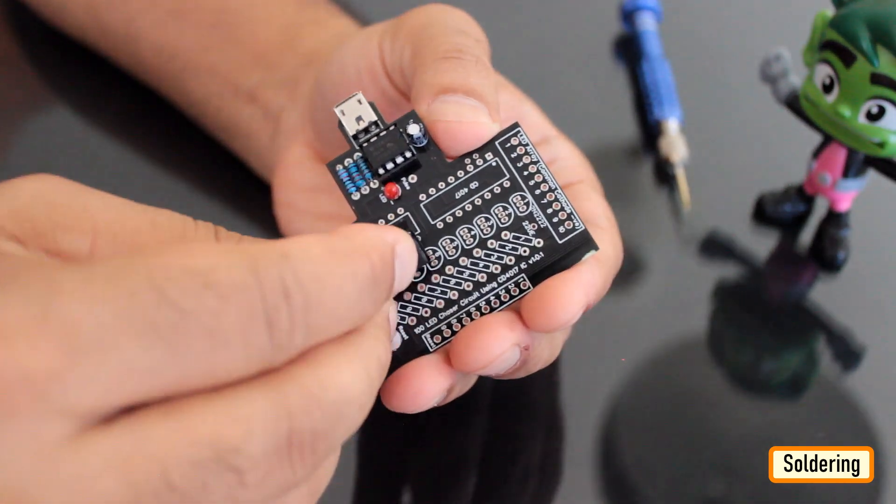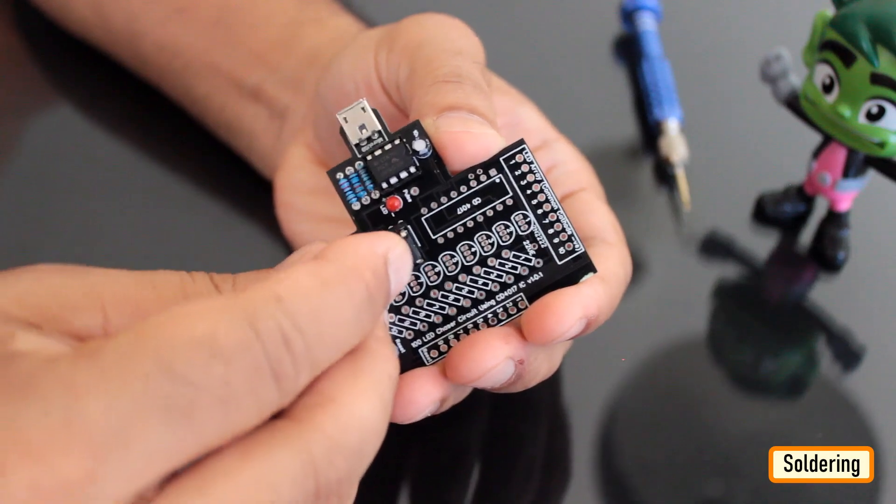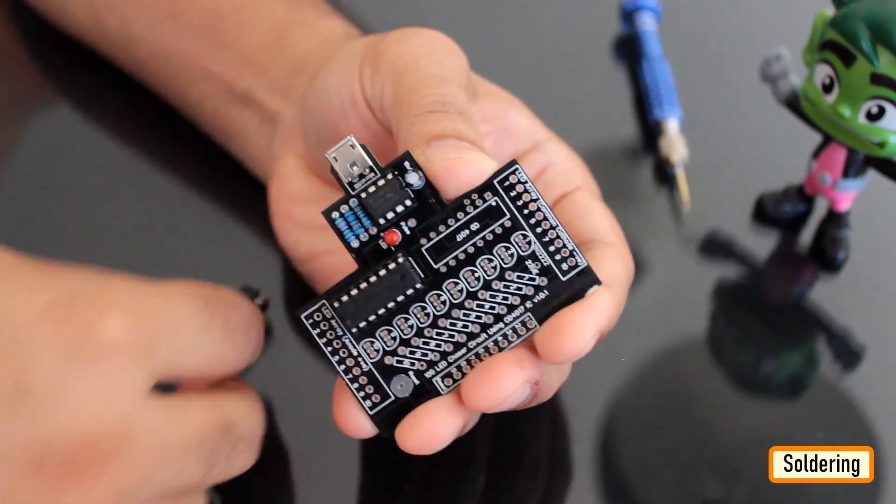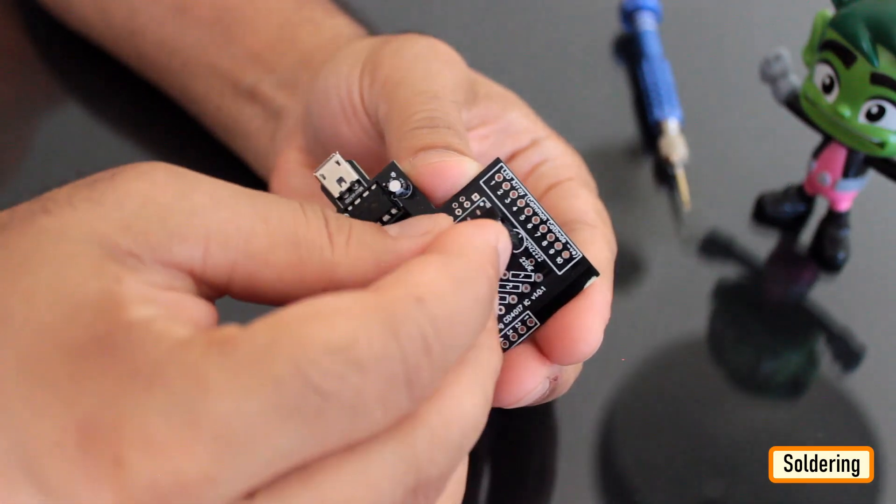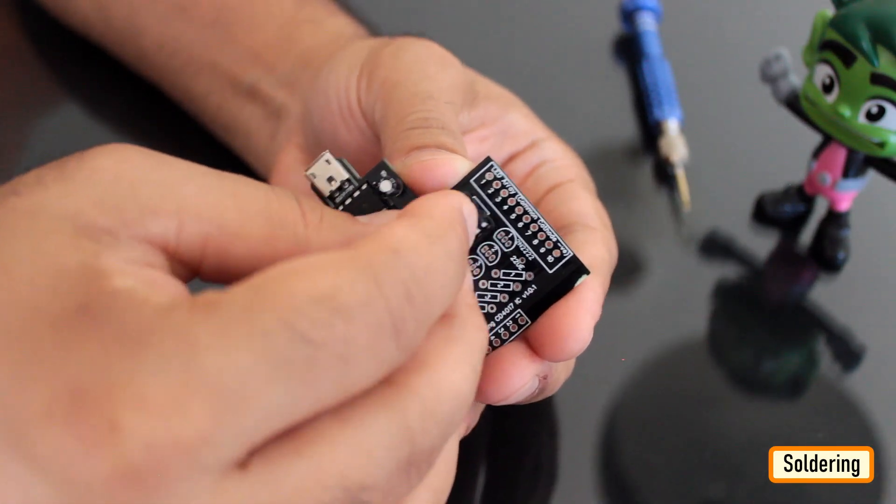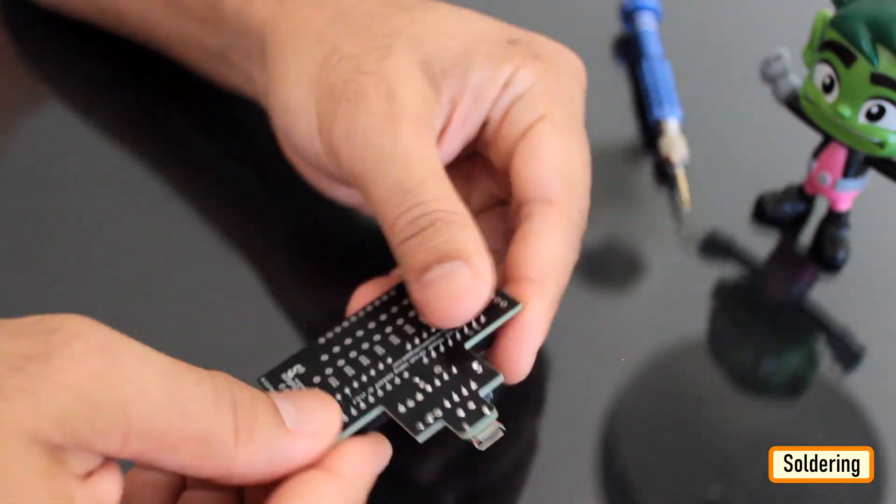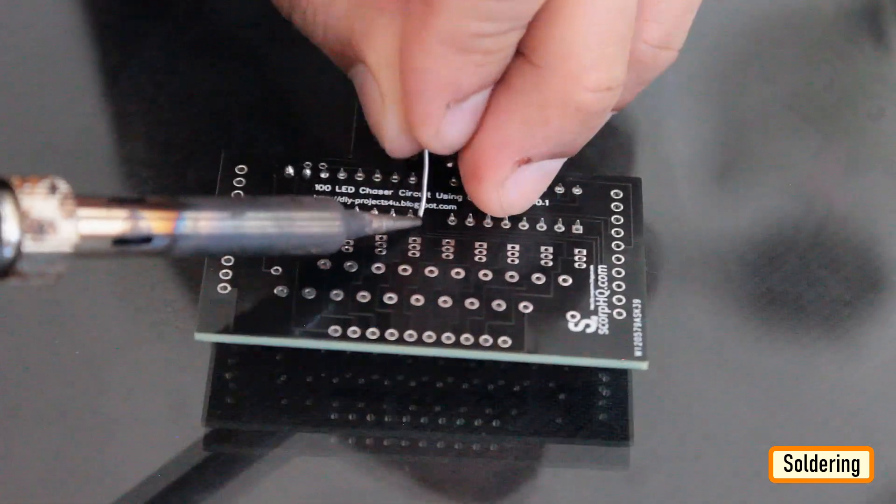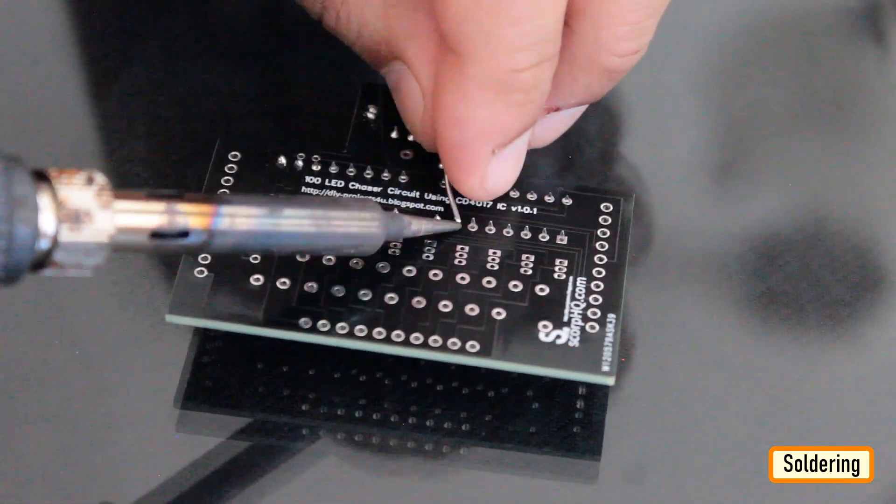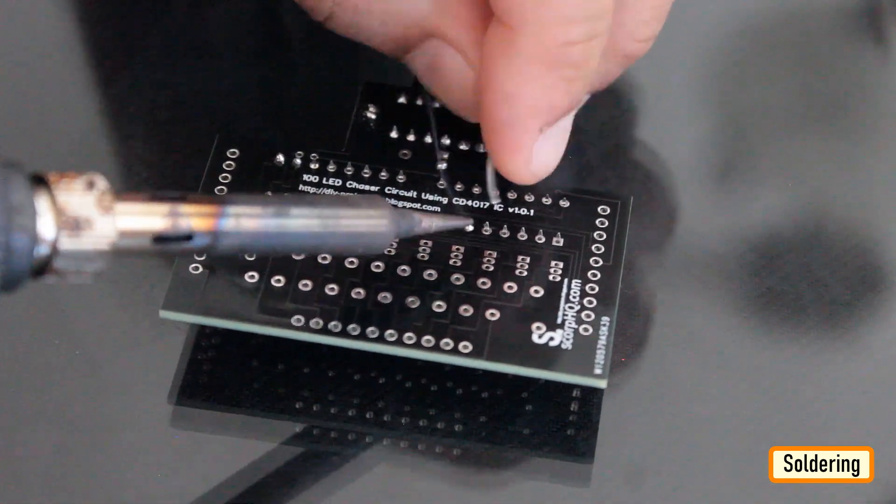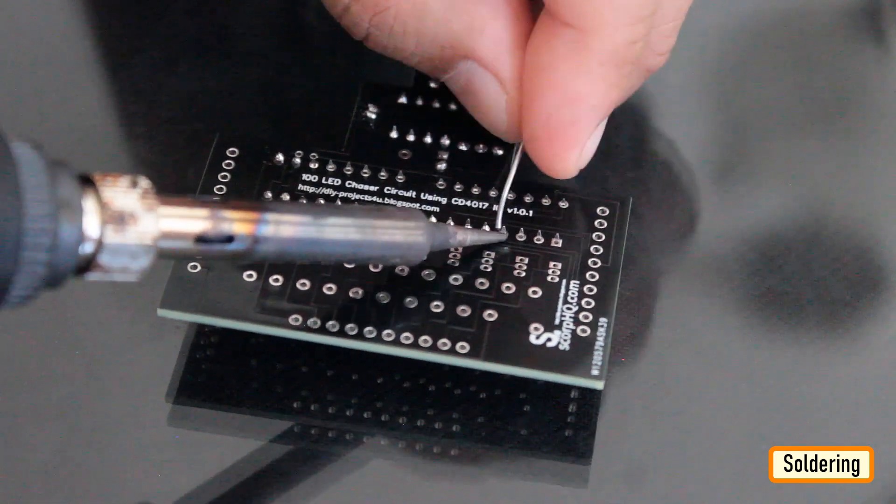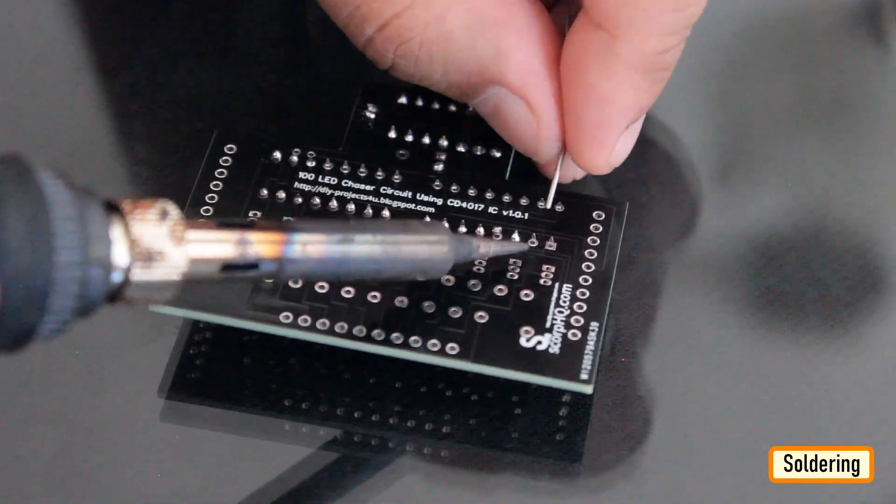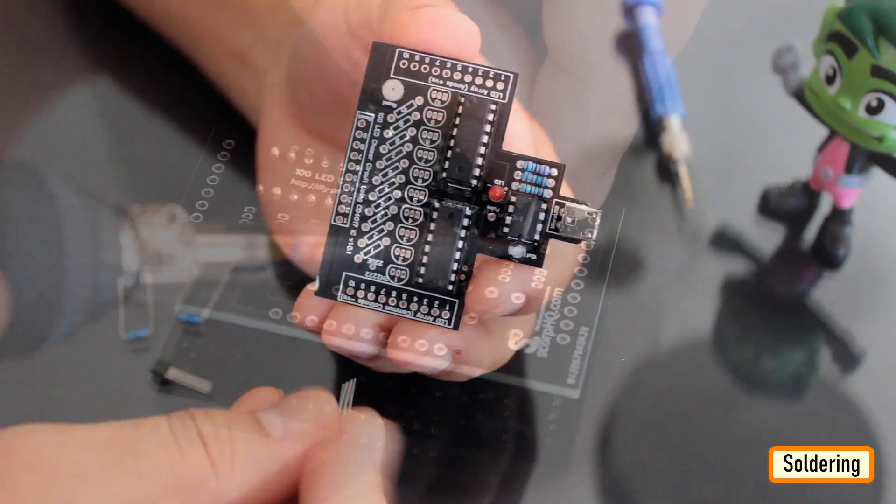Now, let's solder the IC bases for the 2 4017 ICs to the board. Since I care a lot about my ICs and microcontrollers, I never solder them directly to the board. In case of an IC, I always try to use IC bases or if a base is not available, I use female pin headers.